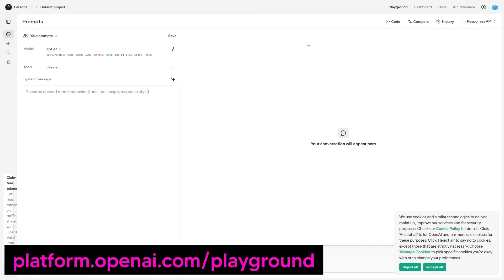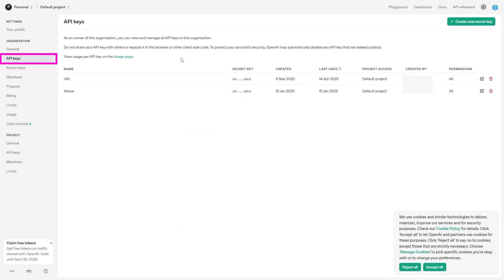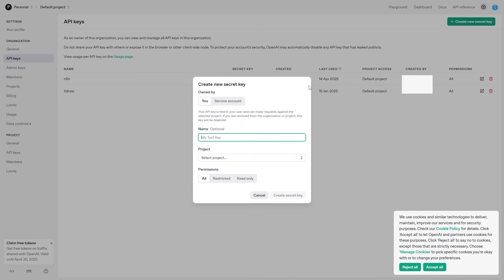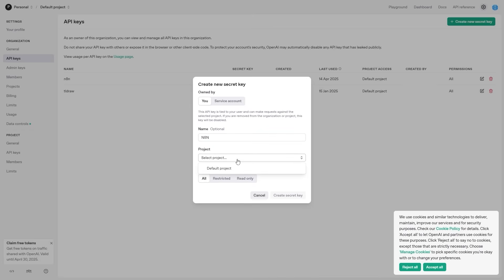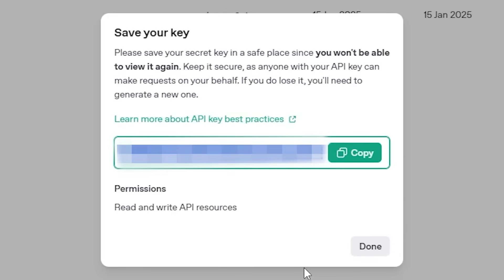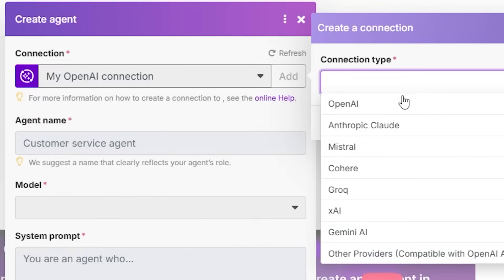Go to the OpenAI Playground — I'll leave a link in the description. Click the settings icon, then go to API keys. Here you'll see every API key you've created. Click 'Create new API key,' name it, select your project, and click 'Create secret key.' Copy the generated key — never share it with anyone — then click done. It doesn't have to be OpenAI; you can add any company's AI model.